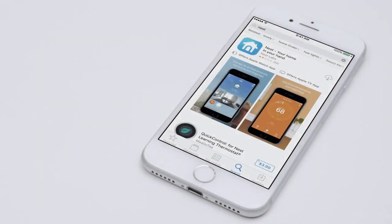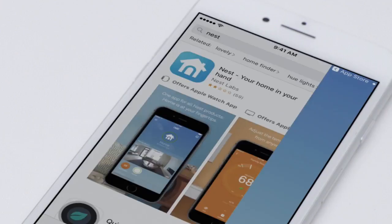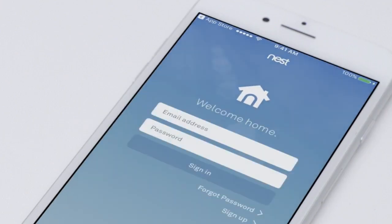If you're new to Nest, go to the Apple App Store or Google Play to download the app. Launch the app to create an account.